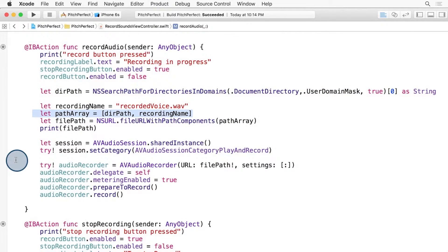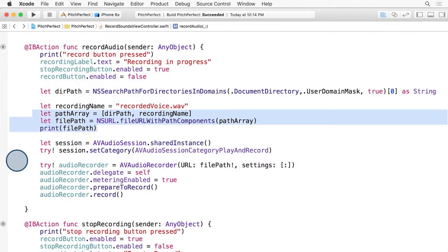A few lines down, we make an array with the directory path and the file name. Join those together and create a URL to use with AVAudioRecorder. We also print out the path so you can see it in the console.